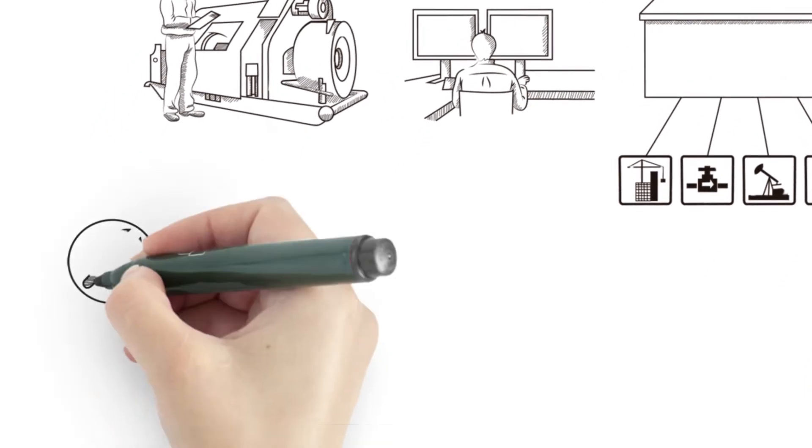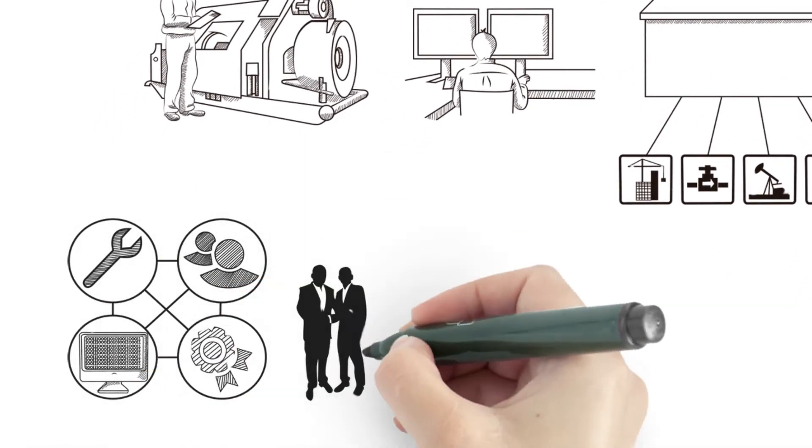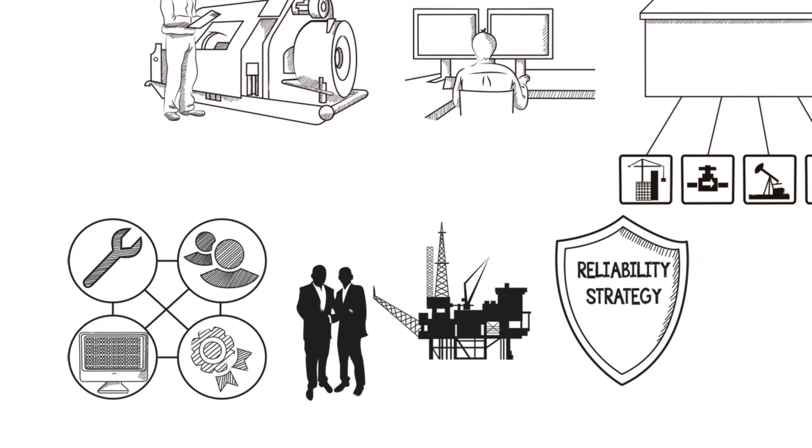Departments are connected, asset history is understood, patterns are correlated, KPIs are monitored, and reliability strategies are implemented.